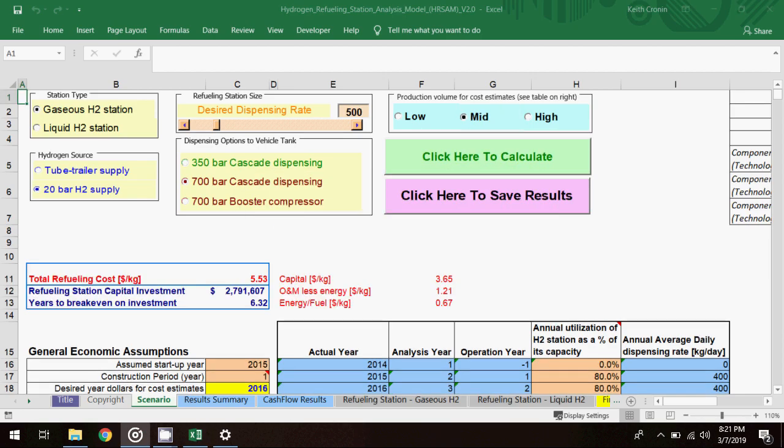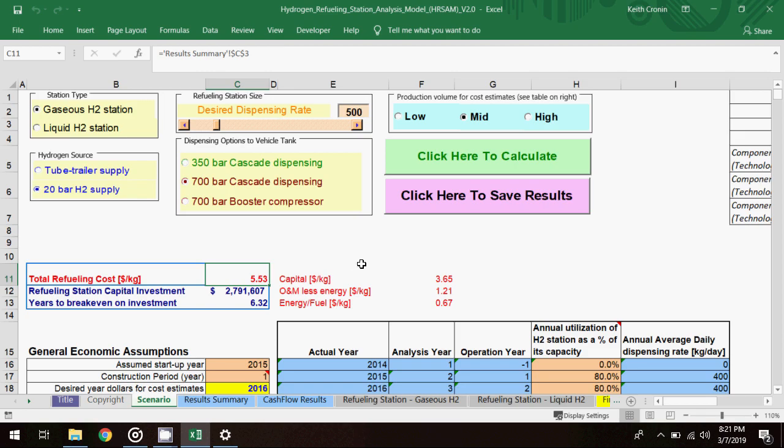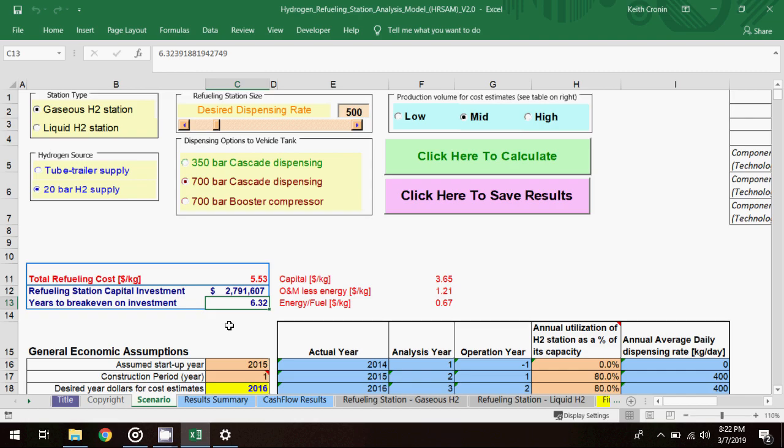This time, the total refueling cost is $5.53 per kg. The refueling station capital investment required to meet the fuel demand is about $2.8 million, and the project will break even after about 6.3 years. So while the cost per unit of fuel is lower than in the first scenario, the refueling station requires a bit more capital, and the break-even point is extended as a result.